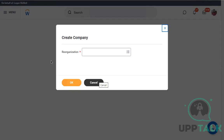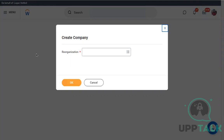A question about class recordings and batch information: please check with the support team for any batch-related information, class timings, or other questions. They have a portal which everyone has access to where all this information exists.